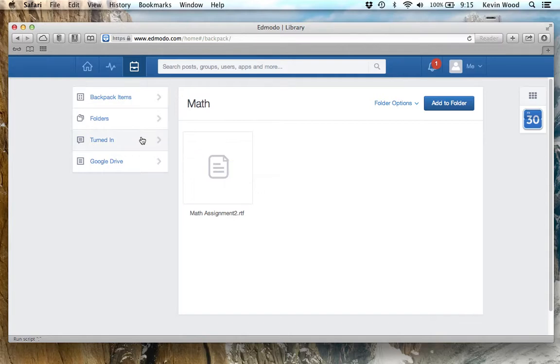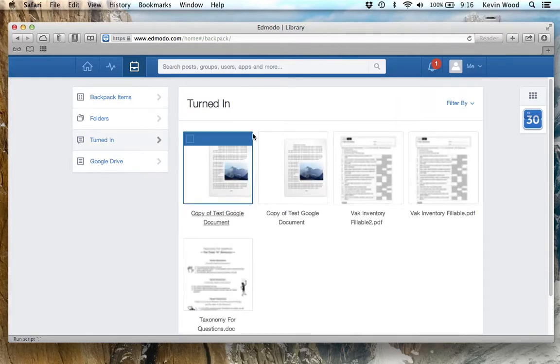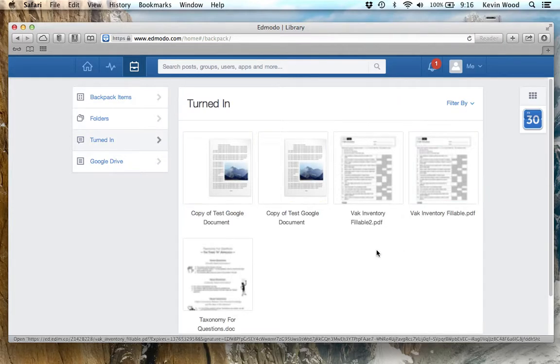If I click on Turned In on the left side, this will show me all the assignments that I've handed in to the teacher electronically, so I have a record of all of them.